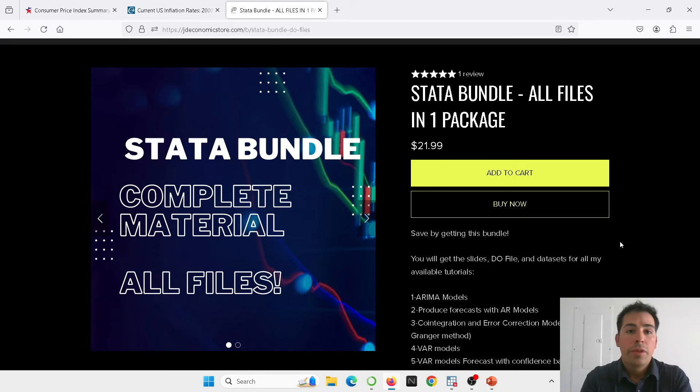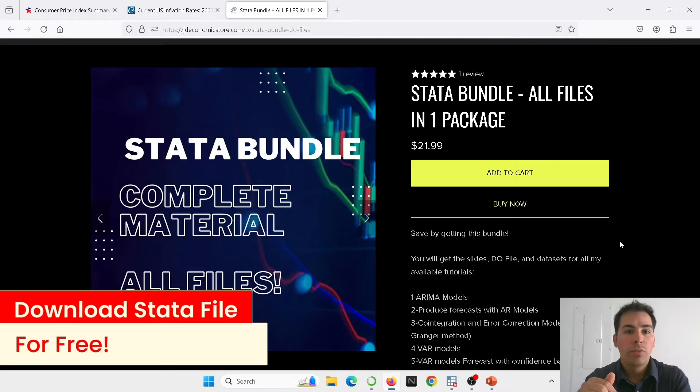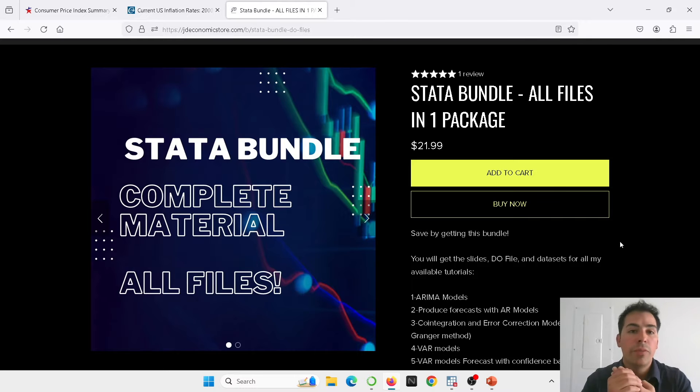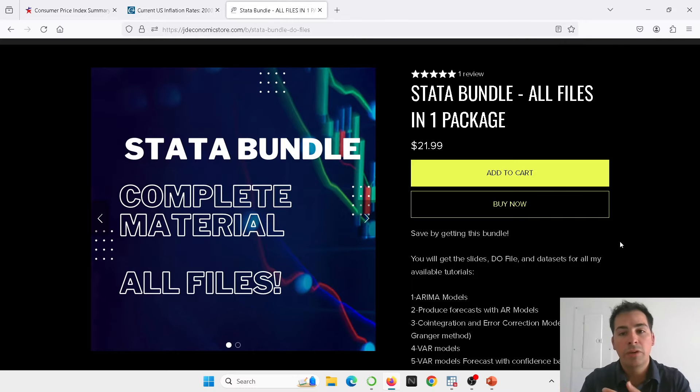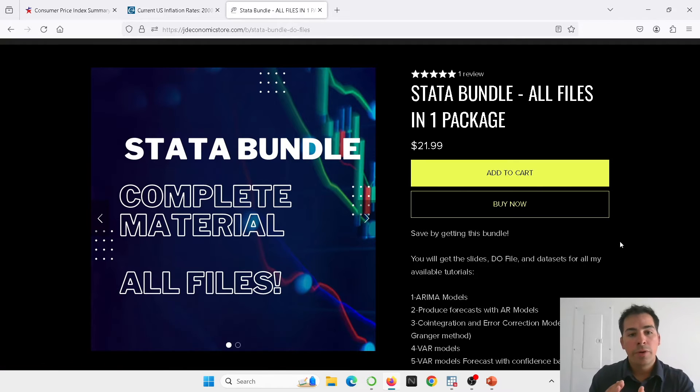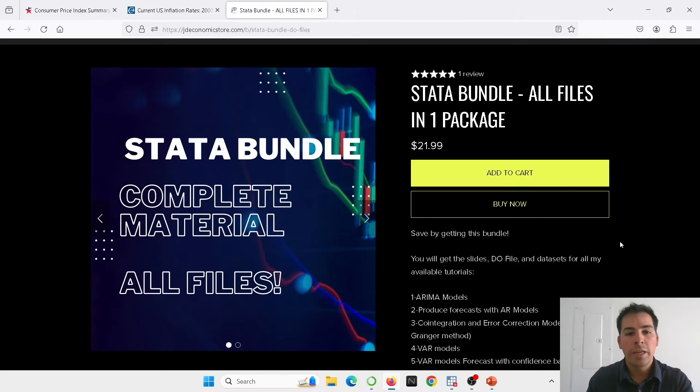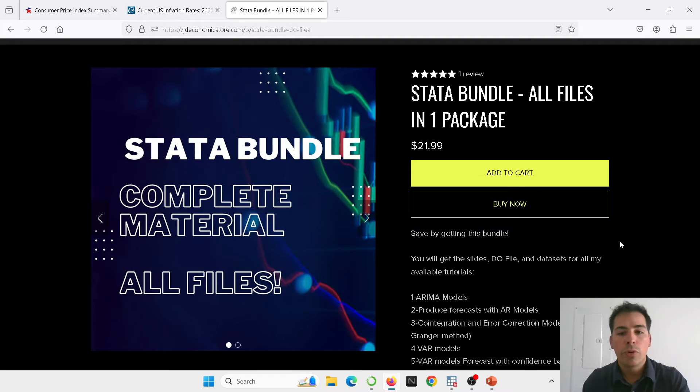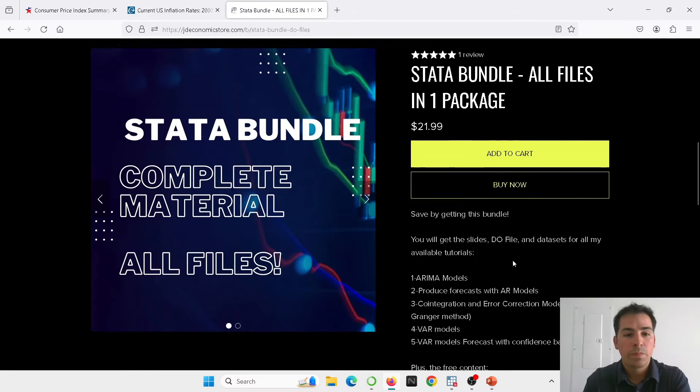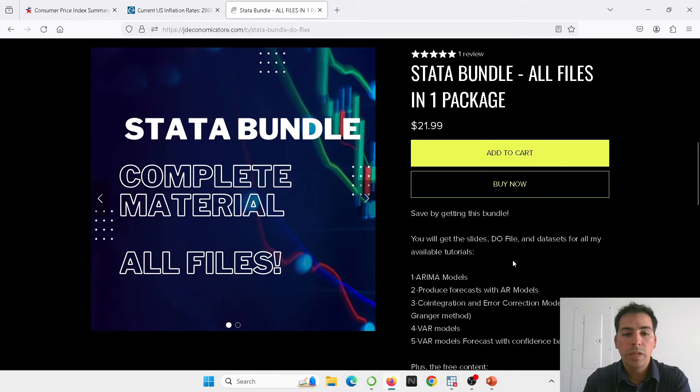Before we proceed with the tutorial, I would like to let you know that you can download for free the material of this video. You're going to get the do file, the data set, and the presentation. And also, something that I would like to recommend to you is getting this bundle if you can. It's going to have all the different materials that I have covered using Stata to produce forecast graphs and different models in Stata. And it's also a great way to support the channel for me to keep creating more content. So if that's an option you can afford, please check it out. And let's get now into today's tutorial.